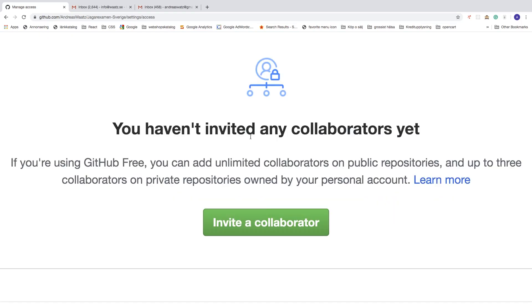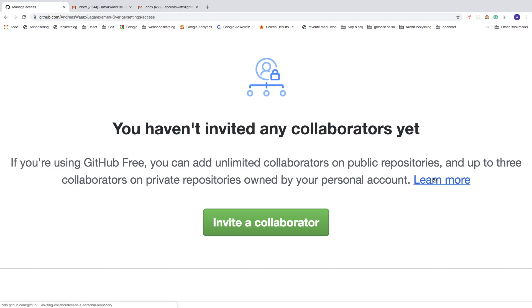As you can see I haven't invited any collaborators yet. If you're using GitHub free, you can add unlimited collaborators on public repositories and up to three collaborators on private repositories owned by your own personal account.